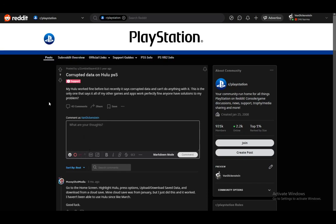Hey everybody, what's going on? I hope you're all doing well and welcome to another tutorial video. In this video, I'll be helping you fix the corrupted data on Hulu PS5 error. Let's get right into it.